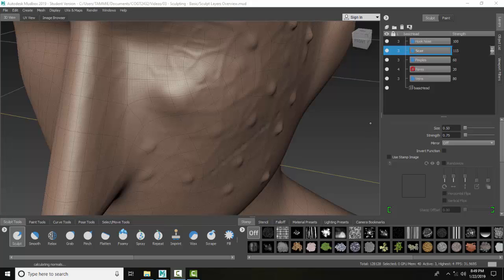Group Sculpt Layers. I have a variety of layers up here for my face and I'd like to group them together.